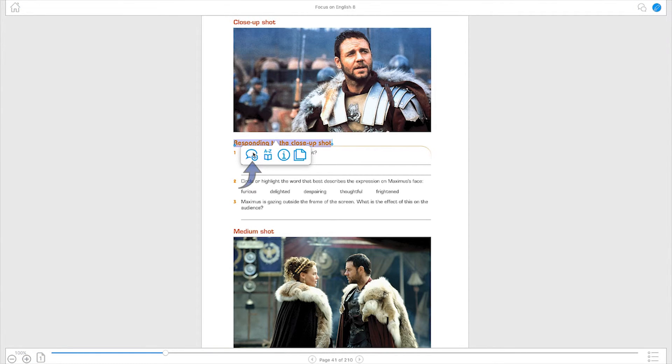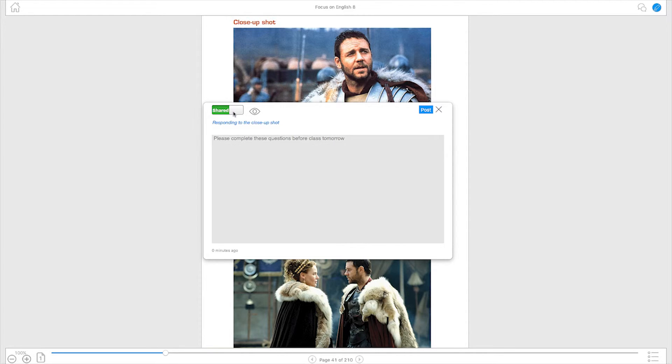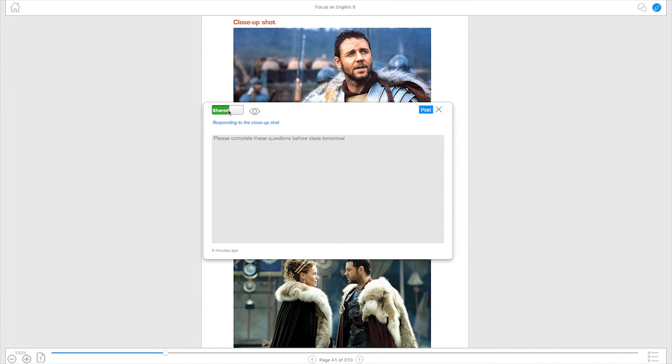By clicking on the speech bubble icon you can engage in a conversation with your fellow cloud members. It is here you can ask questions, share your thoughts and comments directly into the eBook. You can choose to mark your comment as either private or shared enabling you to keep private notes for yourself, share with specific classmates or communicate with the entire cloud. That is your classmates and teachers.